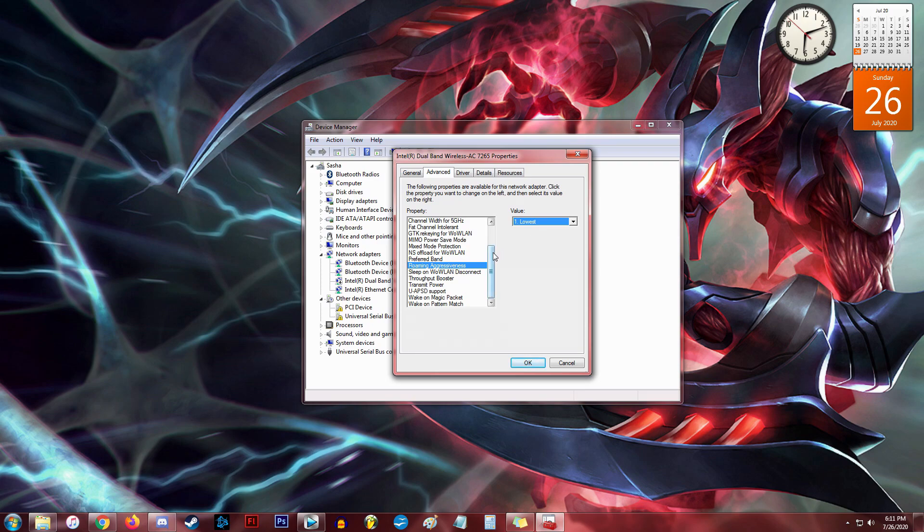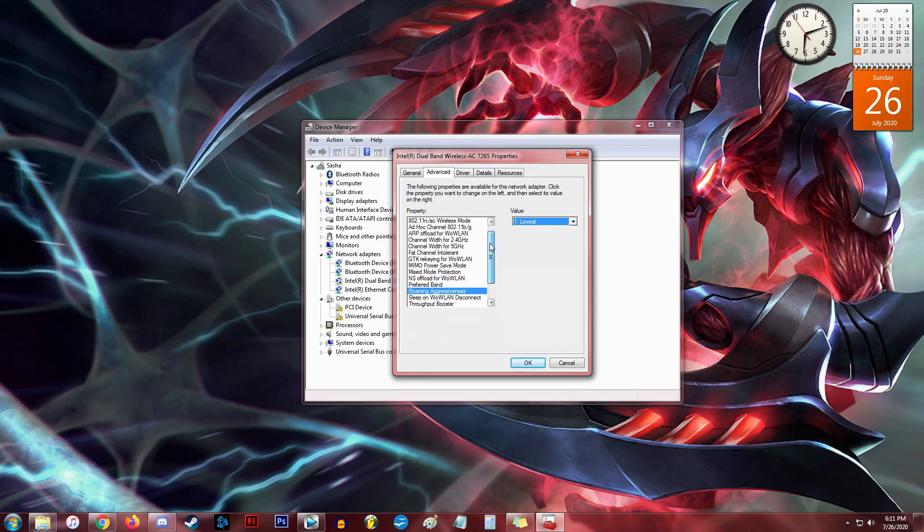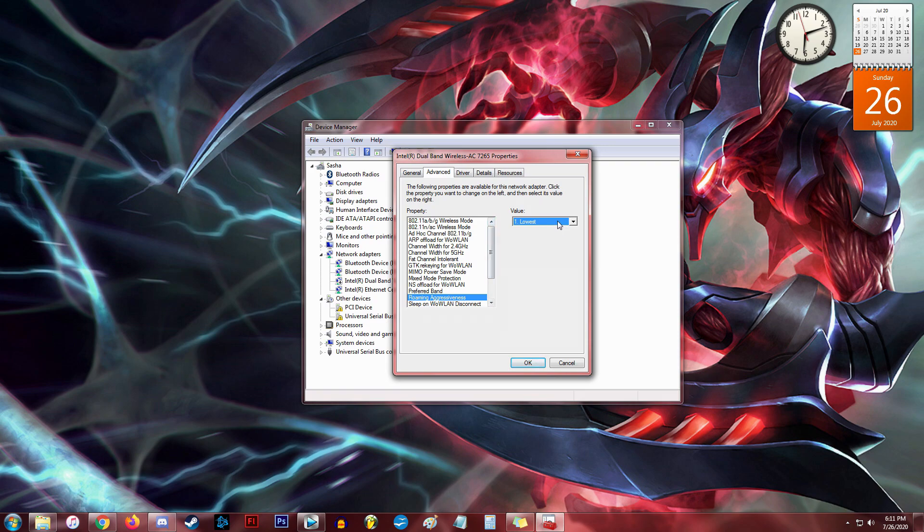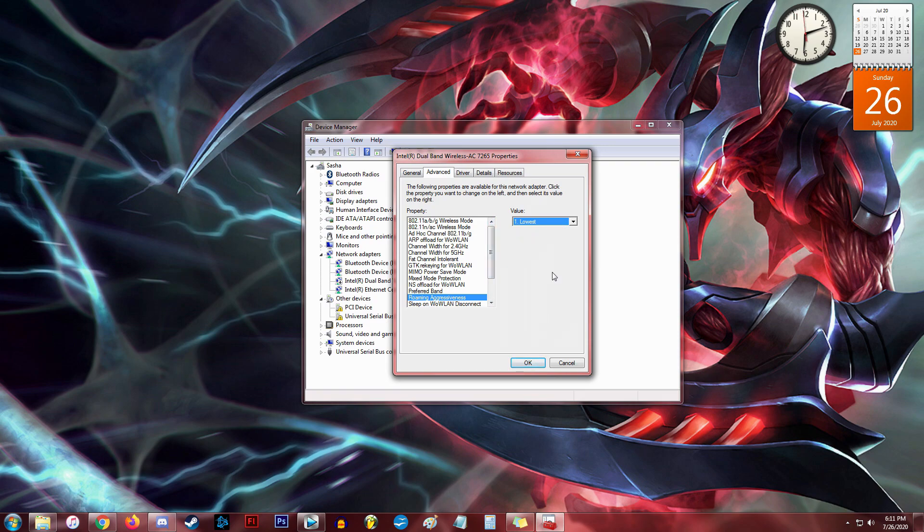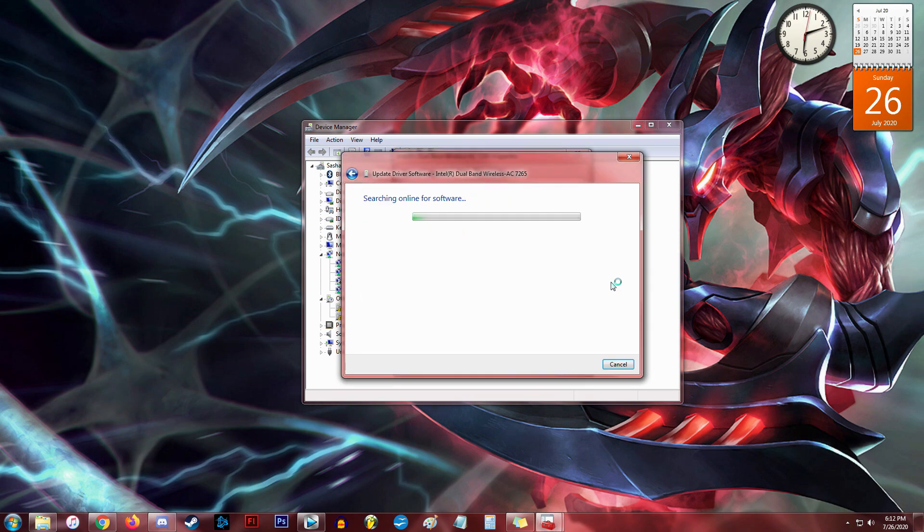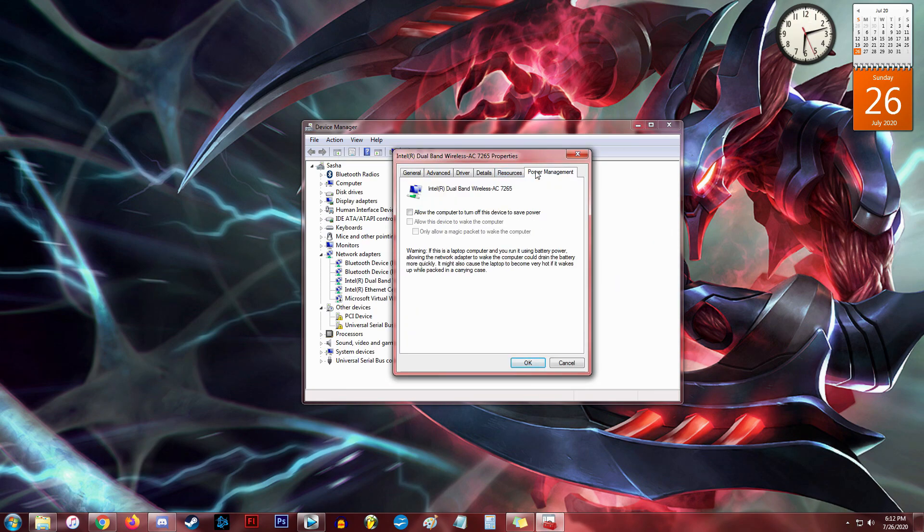Like so many of these properties, they suck up resources that the device could be using to just have a good, solid, fast, uninterrupted internet connection. And then, just like the ethernet, check the internet for updated drivers and do not allow the computer to shut the device off in order to save power.